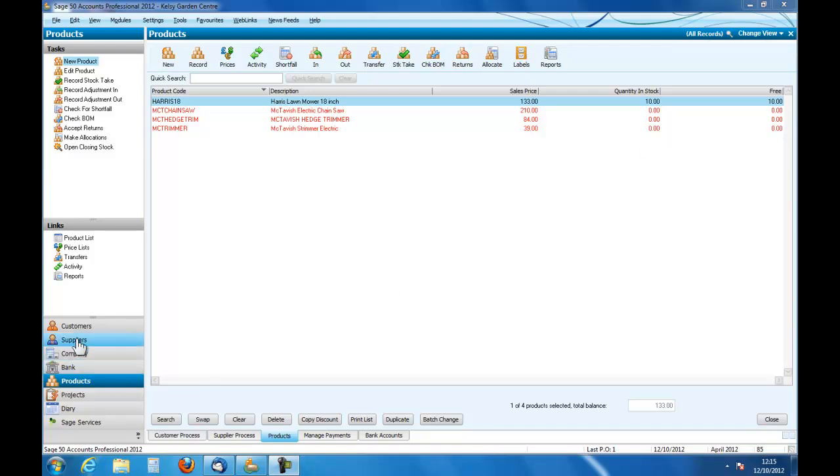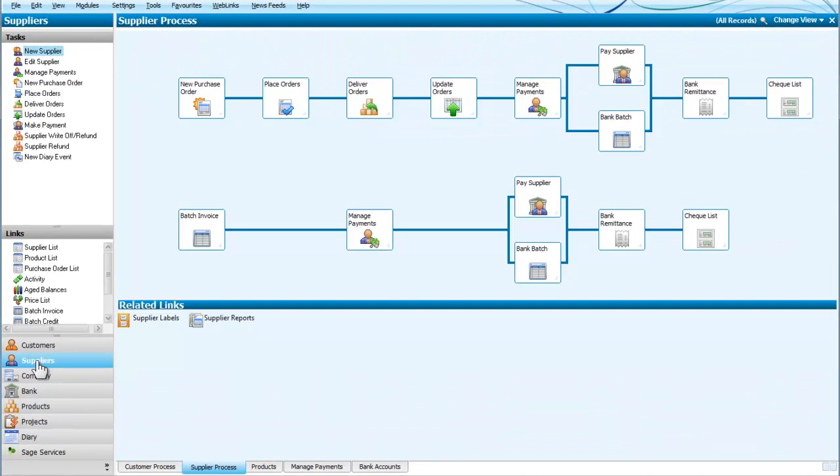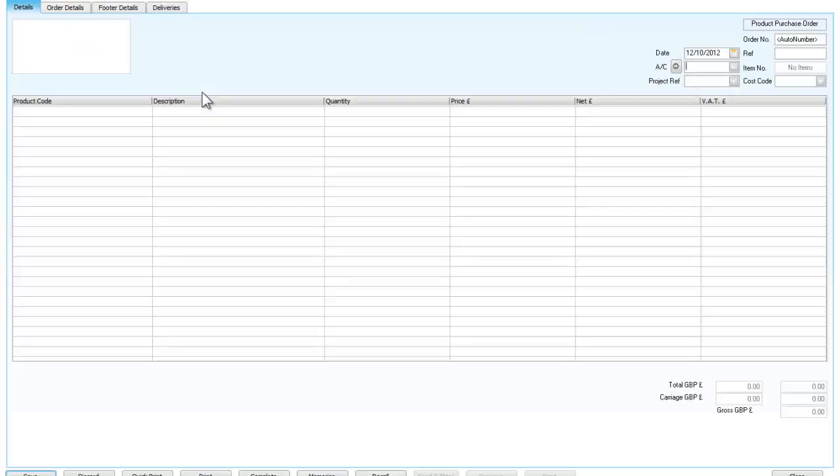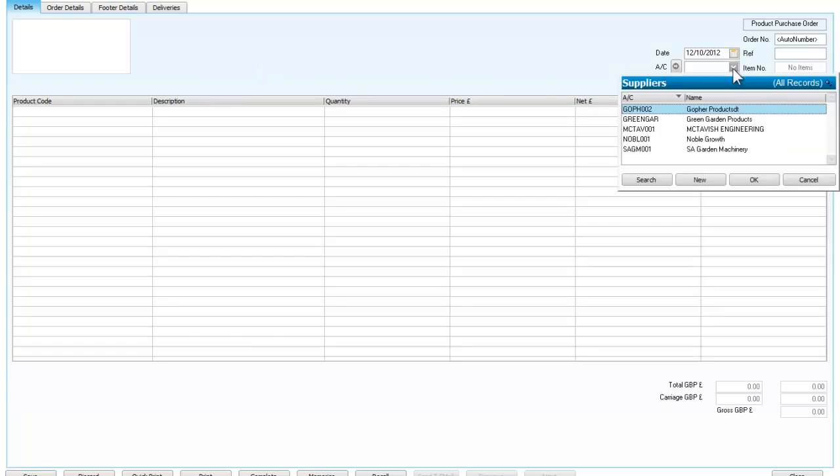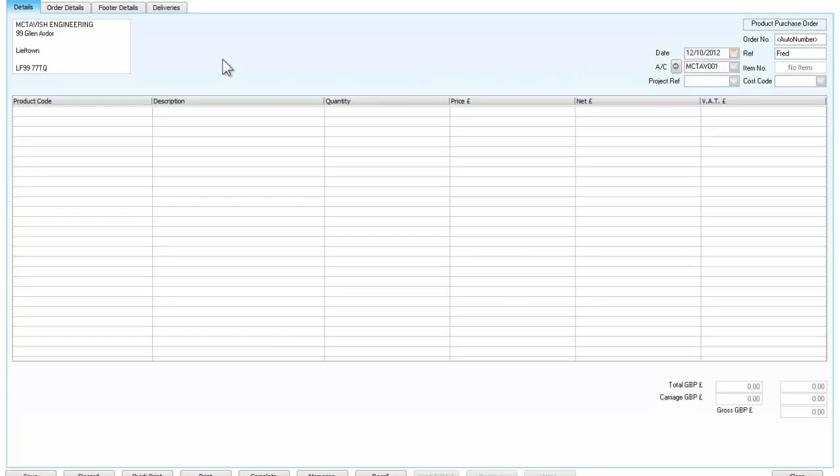So to order we go to the suppliers and we start with a new purchase order. We bring up the new purchase order and we get all of these from McTavish Engineering. So we are going to start by putting in an order for McTavish Engineering and I am just going to use that as a reference for the moment.